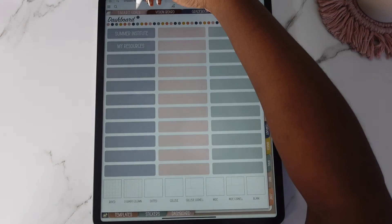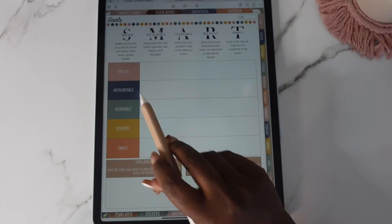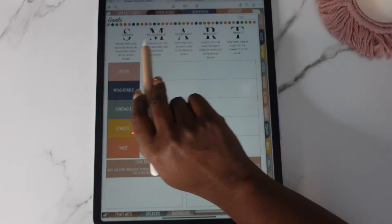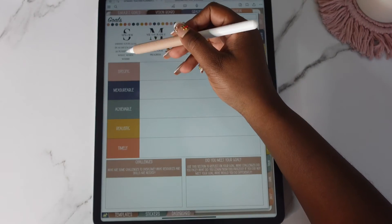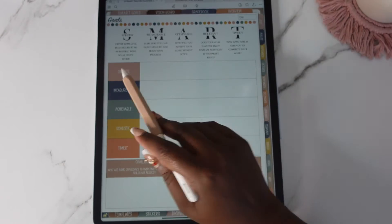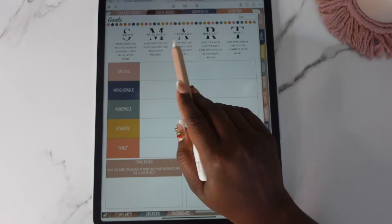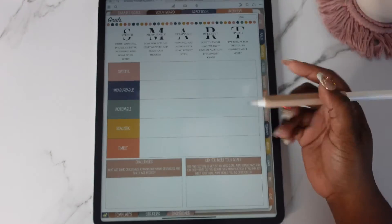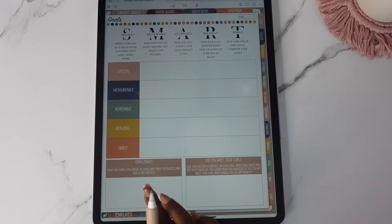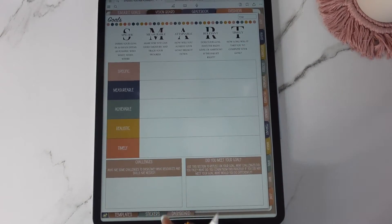And let's look at our SMART goals. This time I decided to put like the SMART acronym here which basically tells you what they are and of course here as well. But they give you questions or indicators to help you fill this out and then your challenges and did you meet your goal.